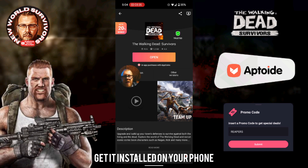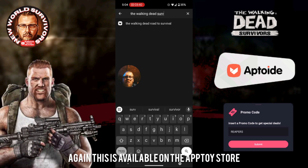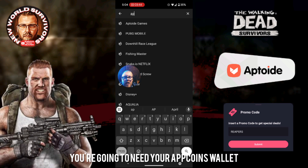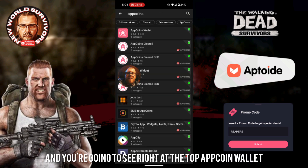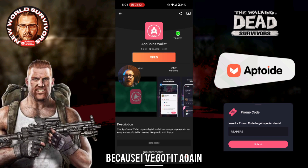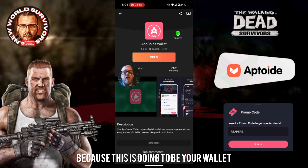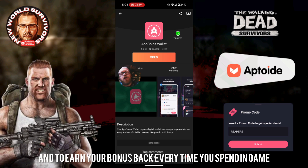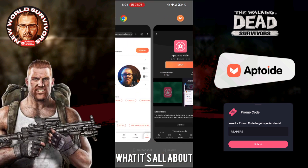Once you've got Walking Dead Survivors downloaded and installed, another thing you're going to need before opening up the game is the App Coins Wallet. This is available on the Aptoid app store or on the Play Store. Just type in App Coins and you'll see the App Coin Wallet come up. This is the other app you're going to need to run alongside the game, because this is going to be your wallet to make purchases and earn your bonus back every time you spend in game.